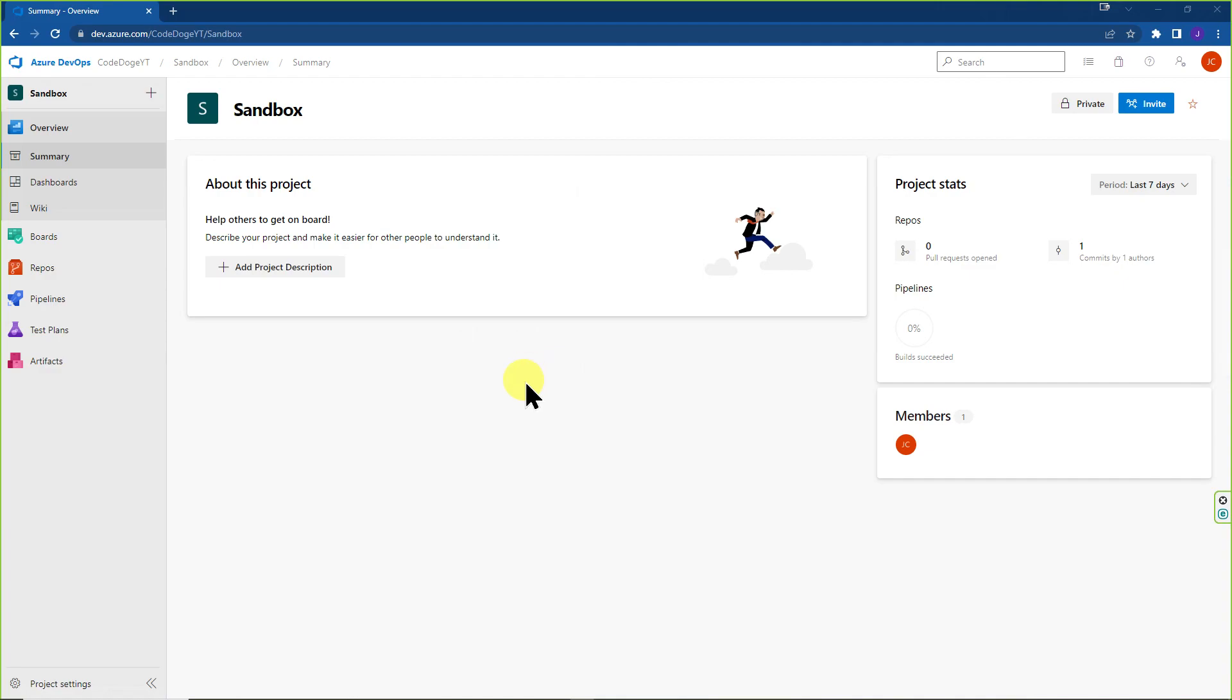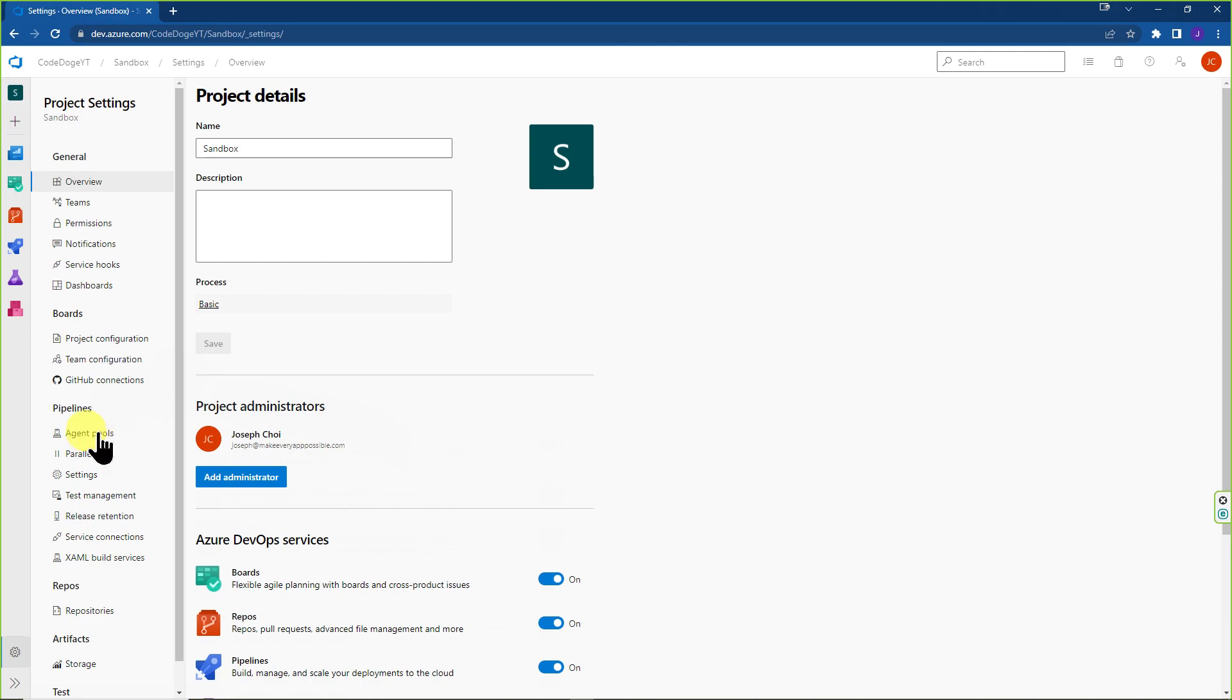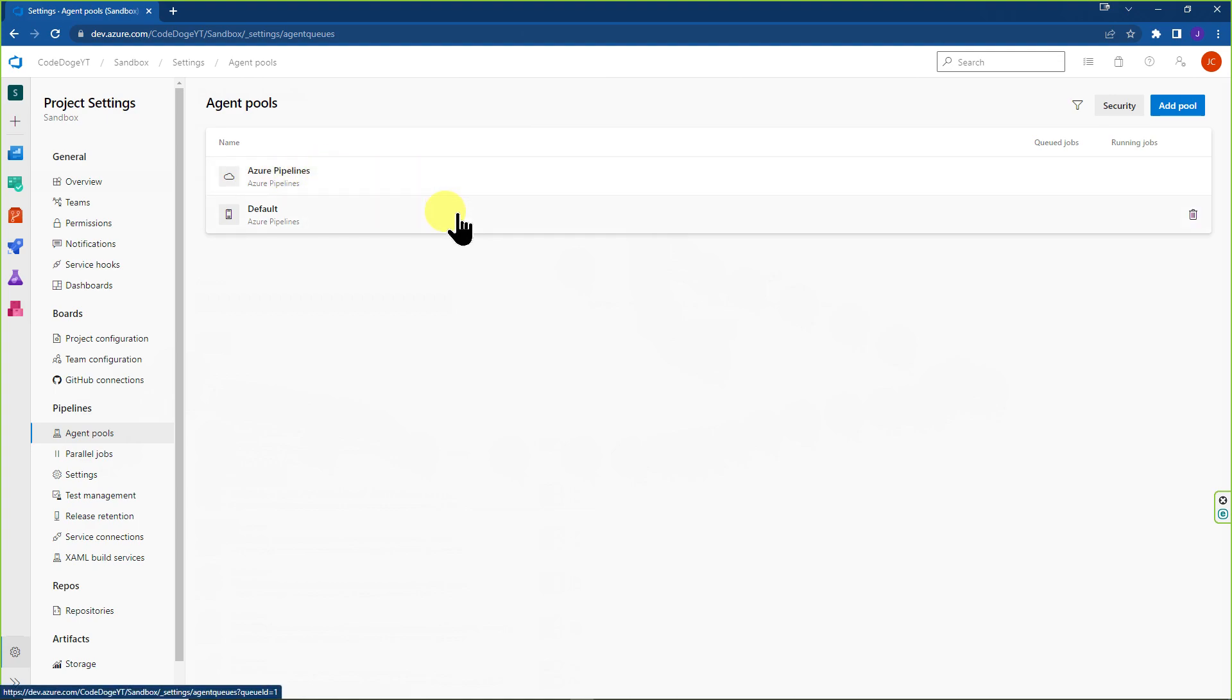OK, so let's get started by understanding where to go. You can go to project settings. You can go to agent pools over here and you see that we have two default Azure pipelines, which is usually Azure hosted and then a default, which is self hosted.